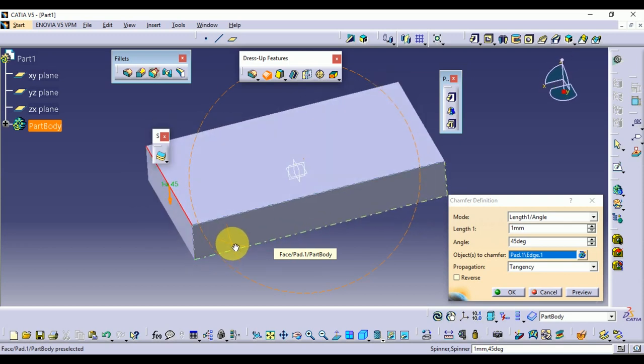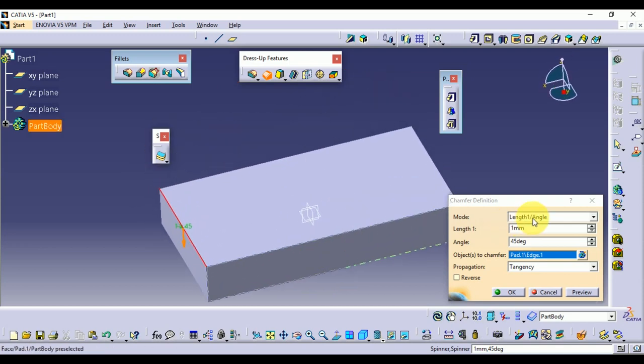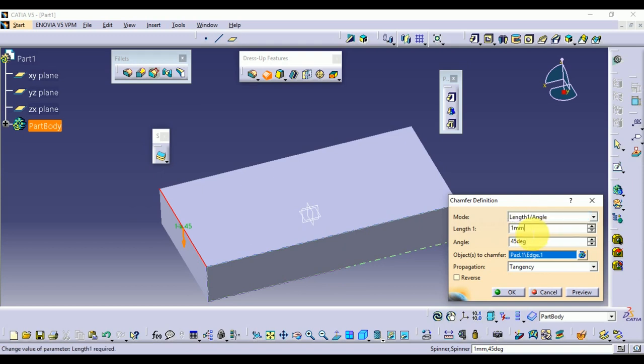Chamfer. There are two types: length and angle, and length and length. The length and angle is the value.